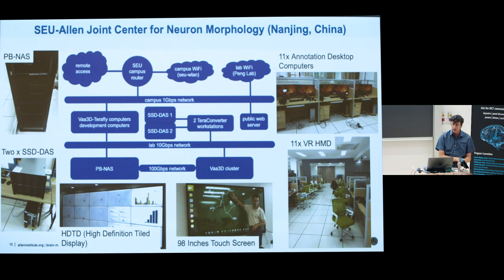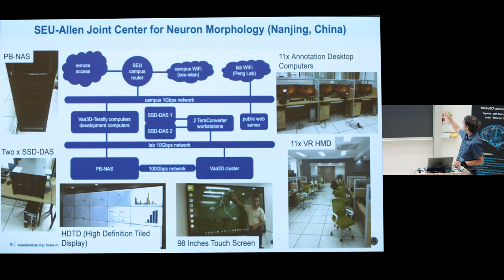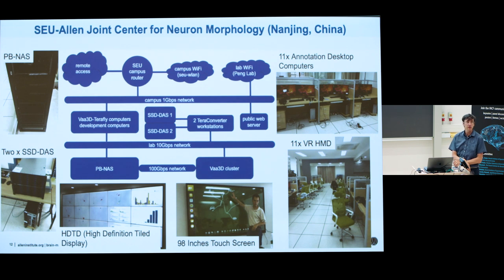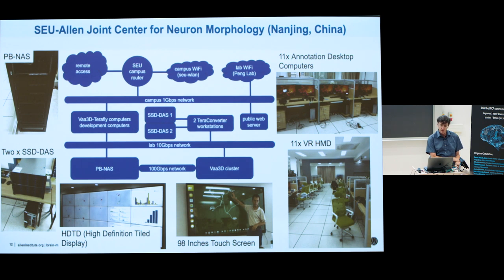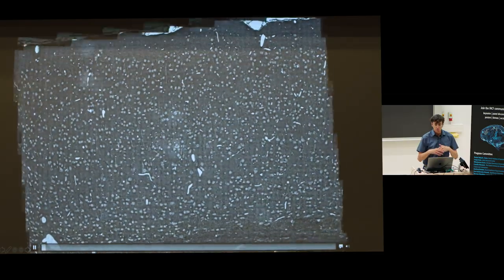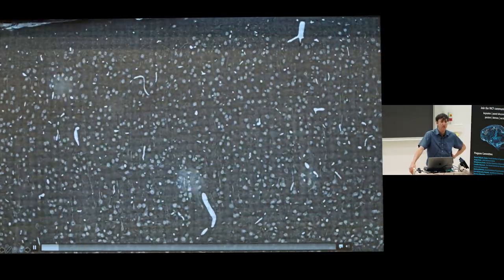There's a slide here from the center — you'll recognize Giorgio Ascoli there, who visited. I know the Human Brain Project and the Blue Brain are also interested in this technology. There's also electron microscopy, which presents a whole other level of informatic challenge to deal with.